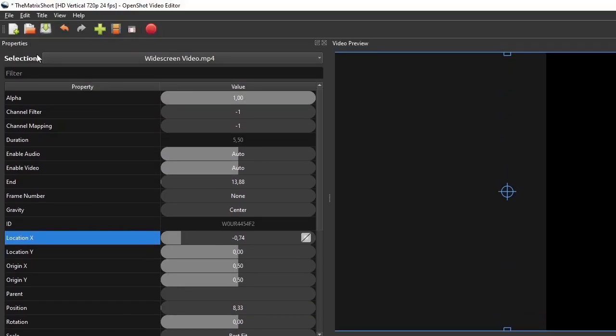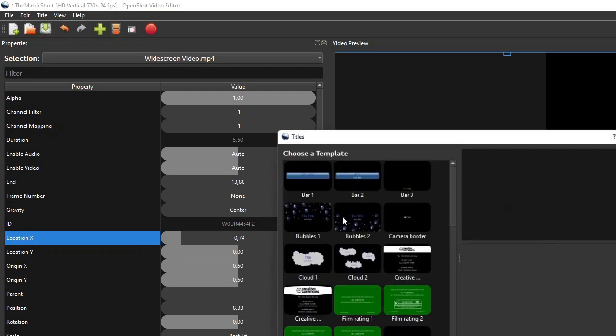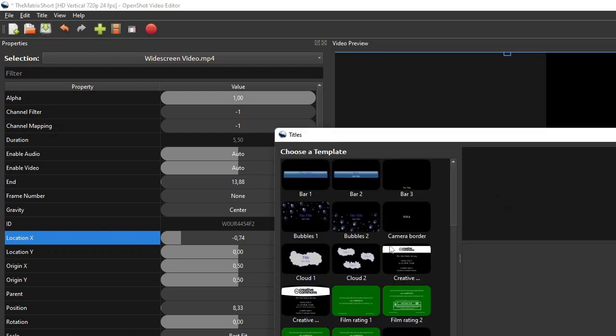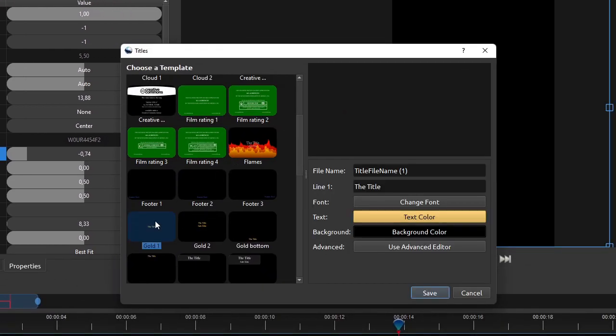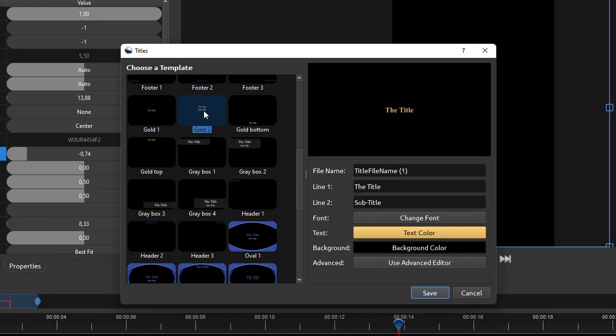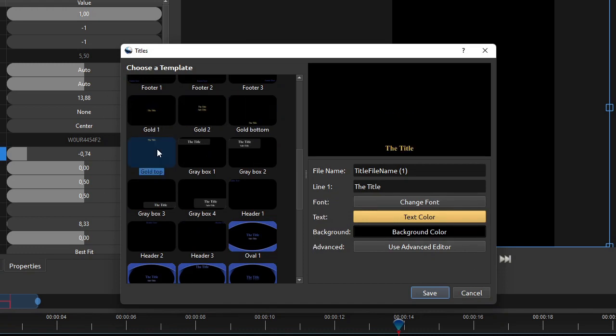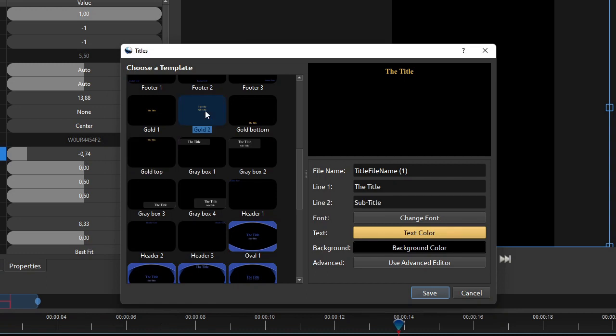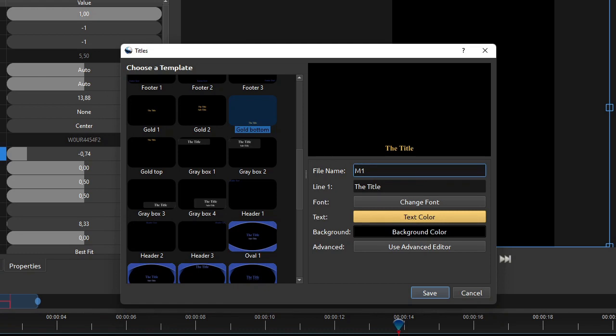Now go to the menu bar, click title, and then on the submenu click title one more time. On the titles dialog, we can use any of the gold templates as they are plain texts without decorative background. For longer texts that need to be split into two lines, we can use the gold 2 template. So for example, for Morpheus first line at the beginning of the dialog, I'll use the gold bottom template as it is only a short line.